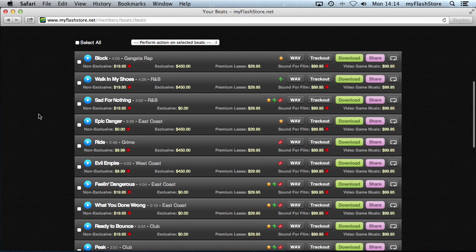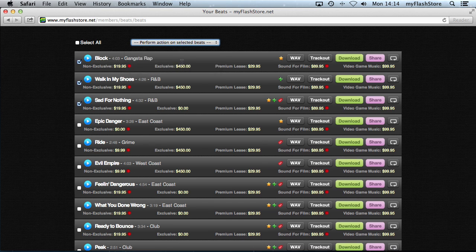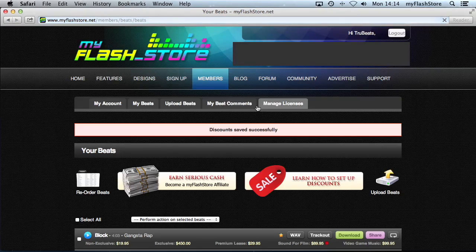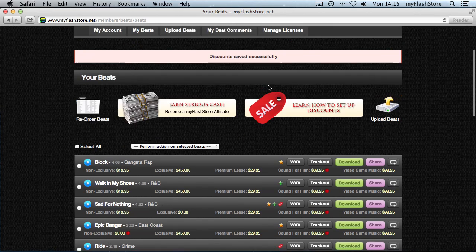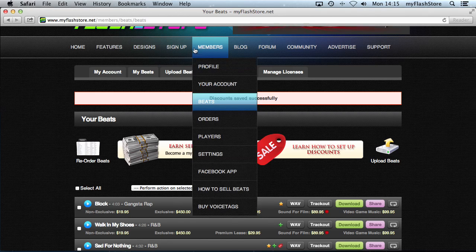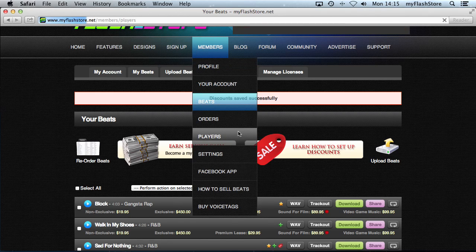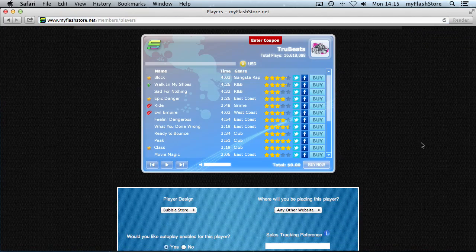If you have beats priced higher that you don't want included in a discount, select their checkboxes, go to Apply/Remove Discounts, and choose Exclude from Discounts for Non-Exclusive. Click Make Changes and you'll see the red dots disappear for those beats, meaning they're no longer part of that discount.